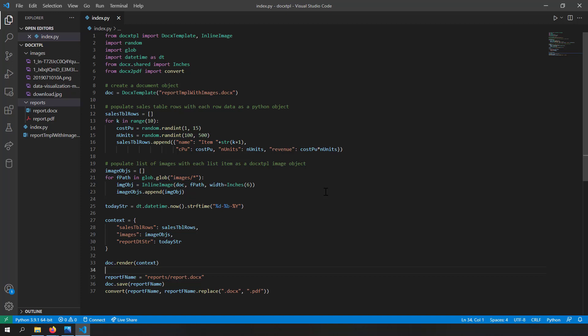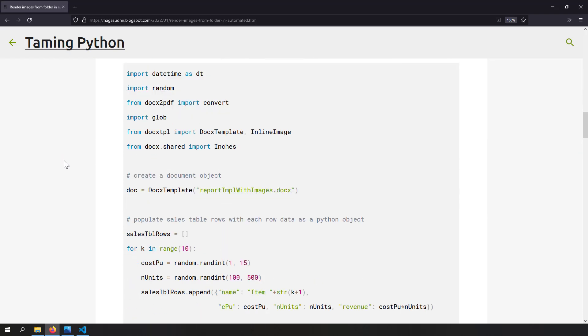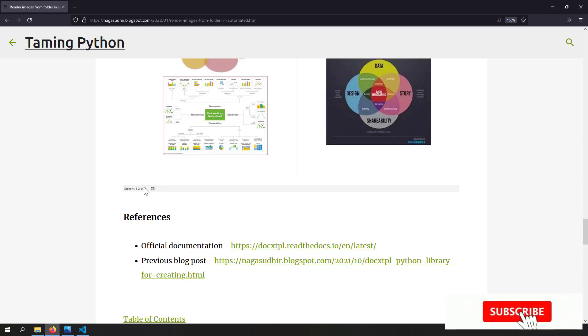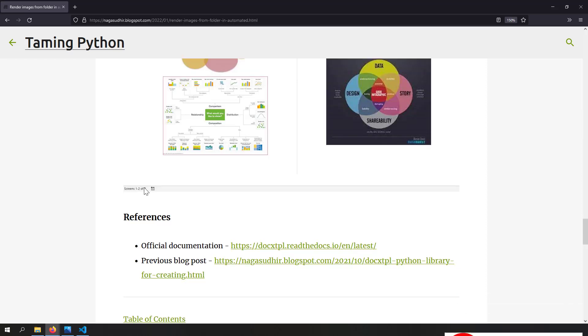Just by creating a list of InlineImage objects and using a for loop in docxtpl, you can render multiple images in automated reports. I've also created a blog post on this topic with the full source code for you to copy, paste, and practice, along with links to the official documentation for further reading. Hope you liked this video — thanks for watching!